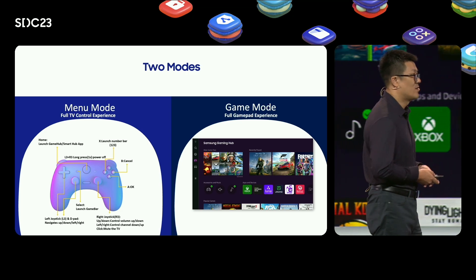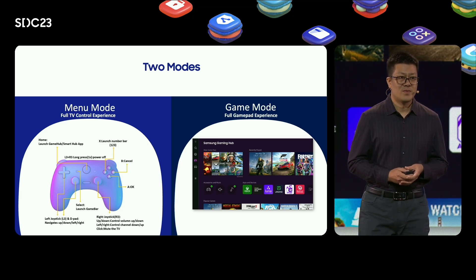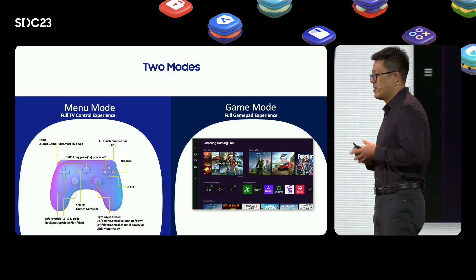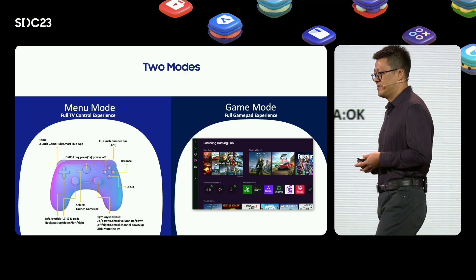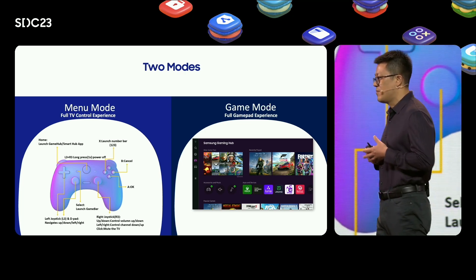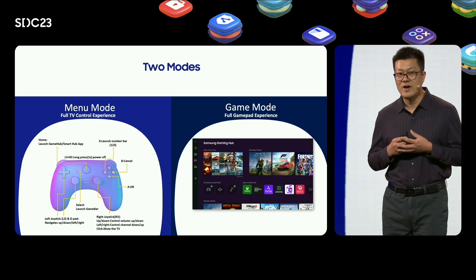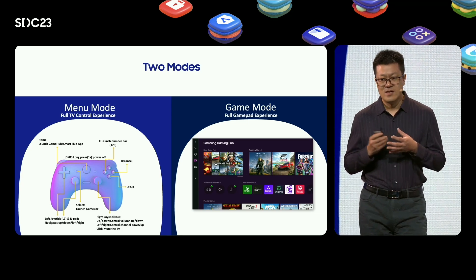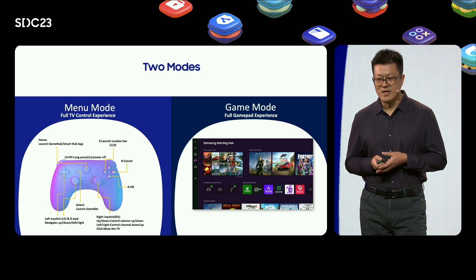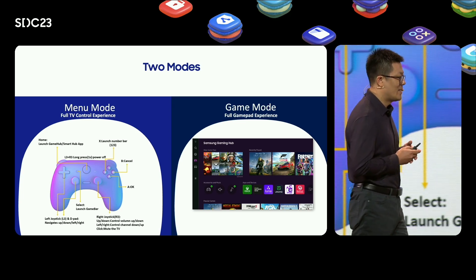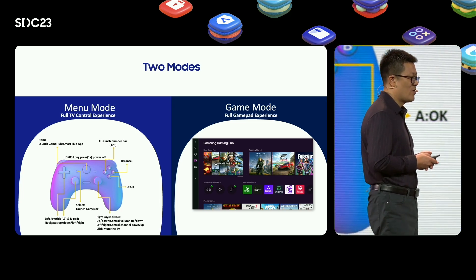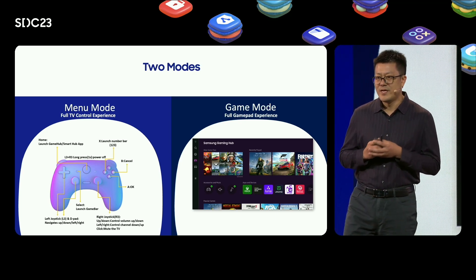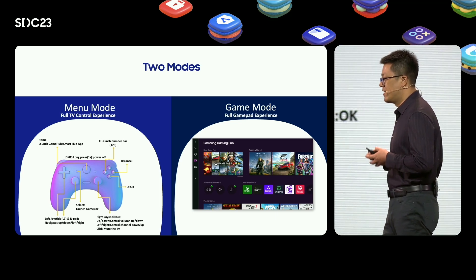Right joystick button mutes the TV. Left joystick and D-pad up, down, left, right buttons navigate up, down, left, right. Right joystick up and down buttons control volume up and down. Right joystick left and right buttons control channel up and down. Holding both the left and right joystick for one second powers off the TV. In game mode, you can use the gamepad to control the game freely.